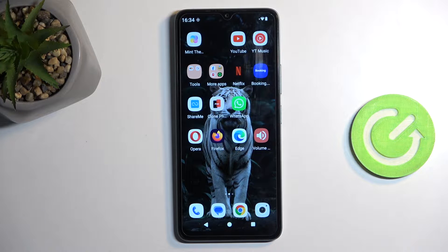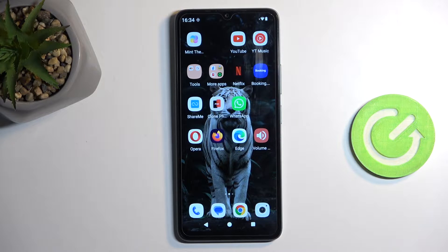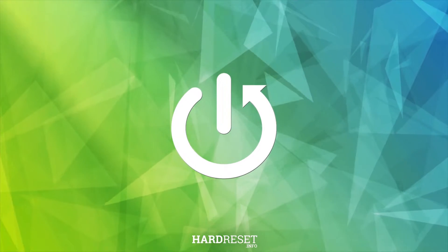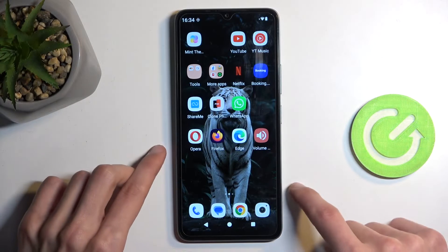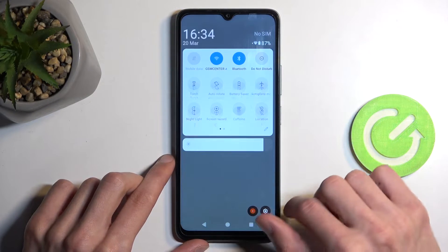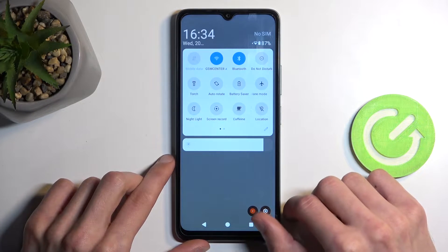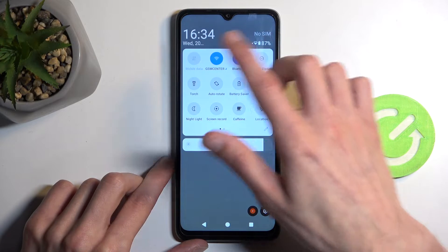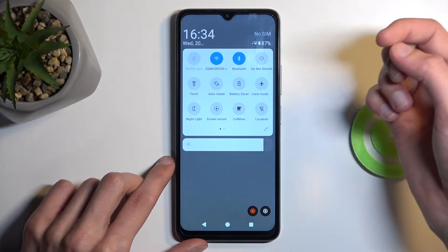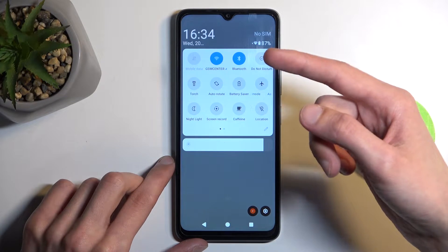Welcome. In front of me is the Redmi A3, and today I'll show you how you can enable power saving mode on this phone. To get started, let's pull down our notifications twice by swiping down from the top of the screen, and from here you're looking for power saving mode somewhere between these circles.